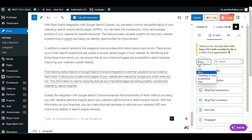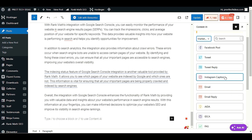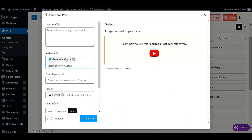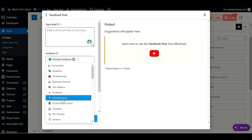Now let's go to Marketing and Sales. Here you have Facebook posts, Twitter replies, Instagram captions, emails, and other social media marketing tools. For example, if you want to write a Facebook post related to your content, click on it, provide a topic brief with detail about your topic, and choose your audience — such as entrepreneurs or educators.